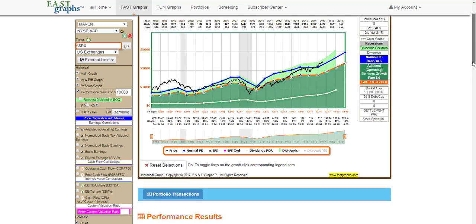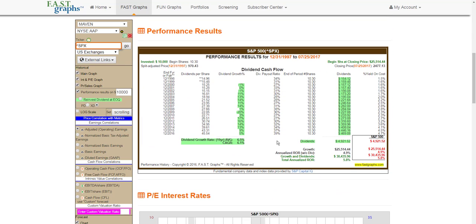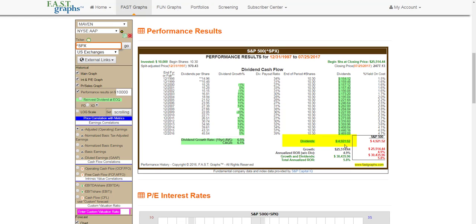The bottom line, and this is what I want to focus on: if you look at the performance over that time frame, a $10,000 investment in the S&P 500 on December 31, 1997 would have grown to $25,000 through July 25's close. The aggregate dividends would have been $4,921, for a total return of $30,435, or averaging approximately 5.8% per year. So this is average or normal.